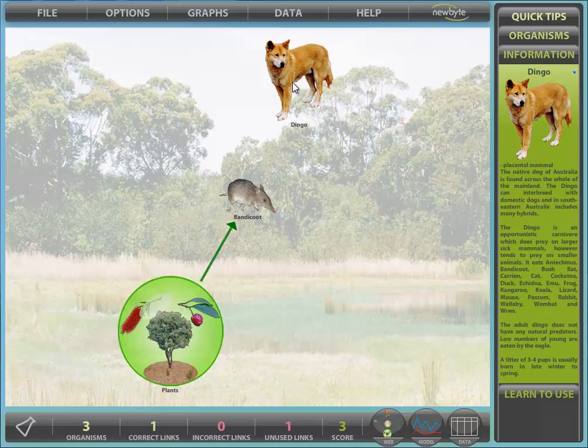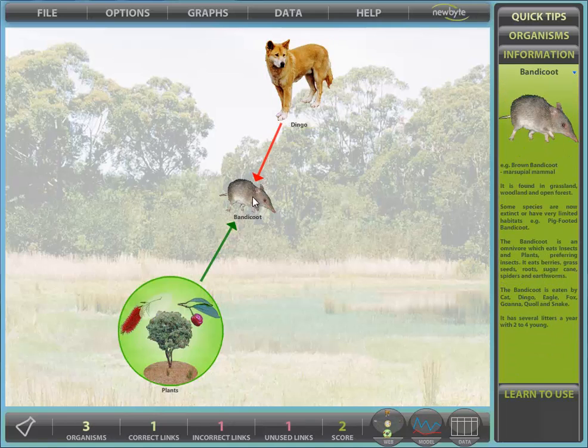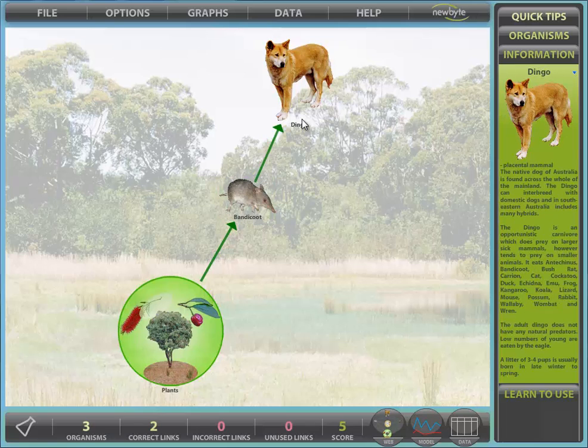Incorrect links are normally shown in red. To remove any link or organism, select it and press the delete key. We now have a complete food chain.